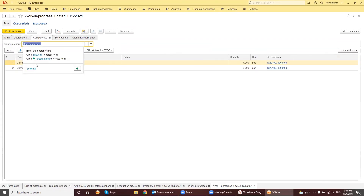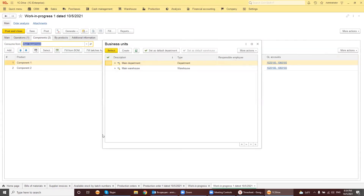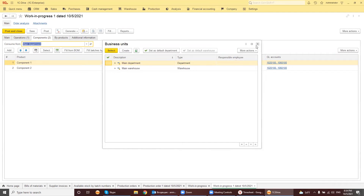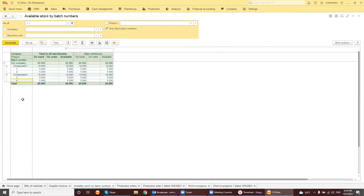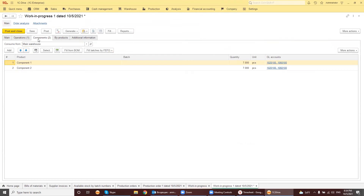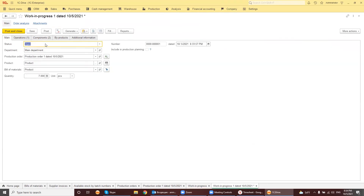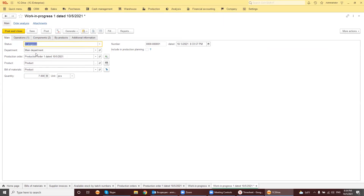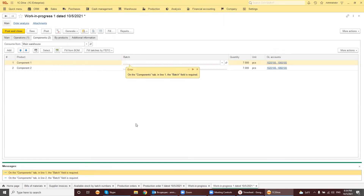The Work in Progress document is a document that consumes components from the warehouse or department and registers the production operation and its cost. We know our components have balances in the main warehouse, so let's set up the main warehouse here, set it to In Progress, and post it. The document requires batches to be set.